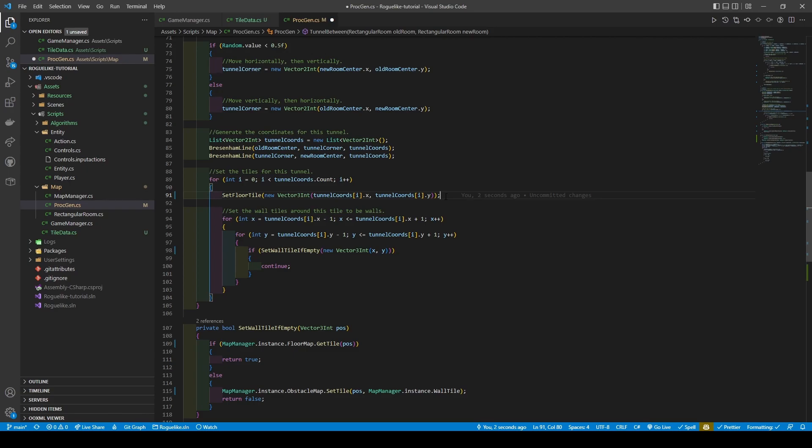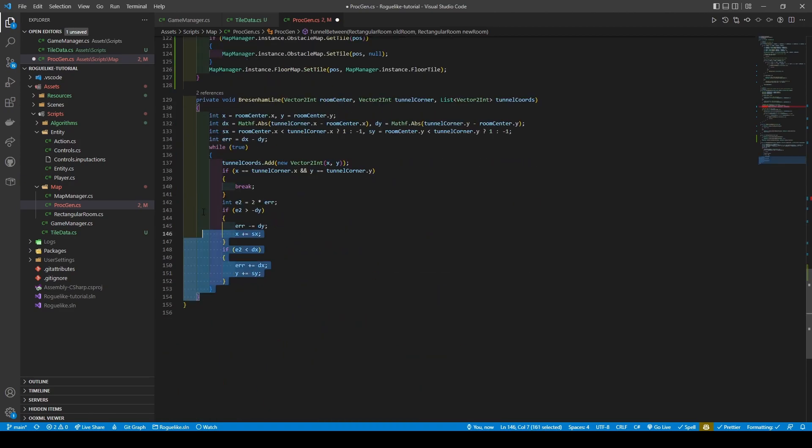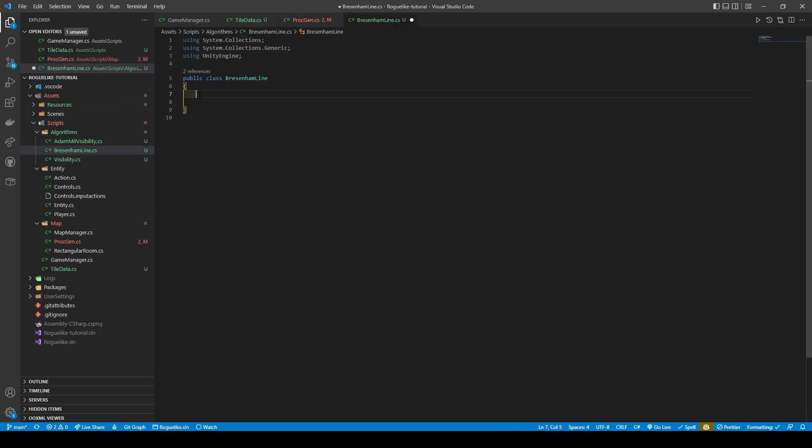Finally, add a .compute to our Bresenham line calls before cutting the entirety of our Bresenham line method and opening the Bresenham line class. Removing the MonoBehaviour and the start and update methods, add static to our class declaration.